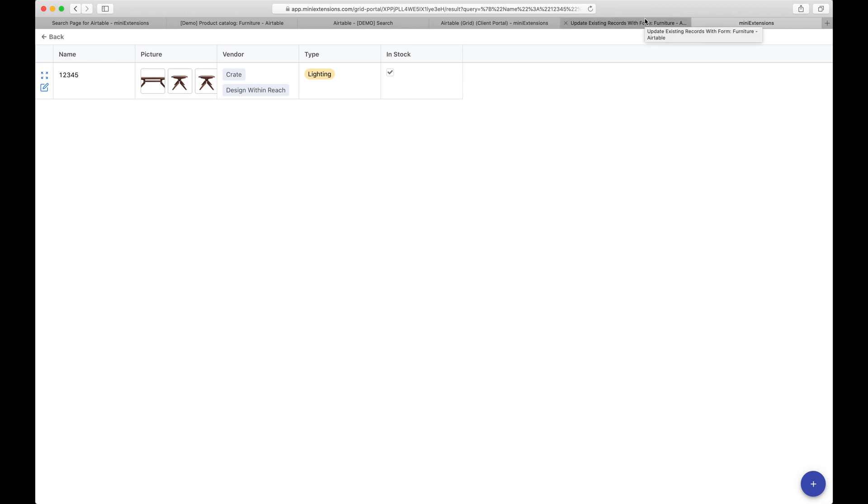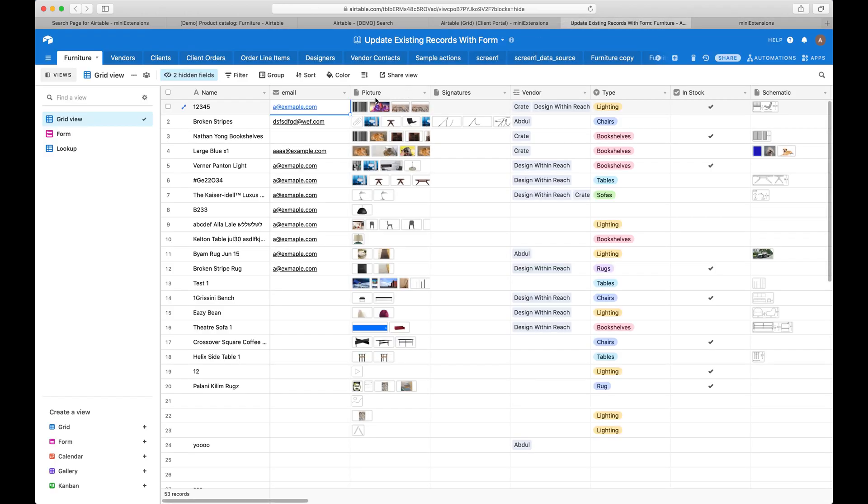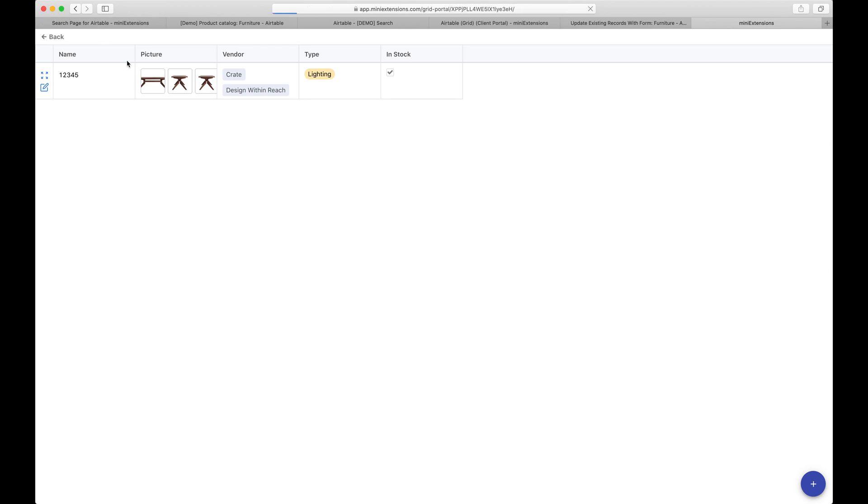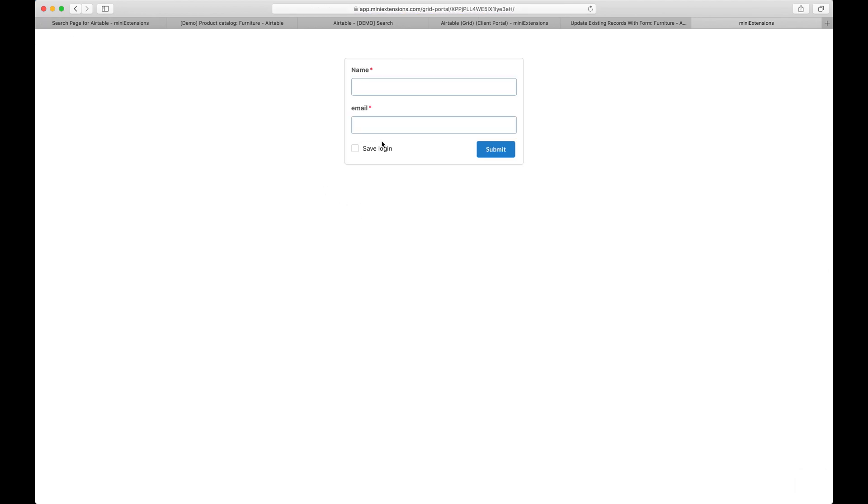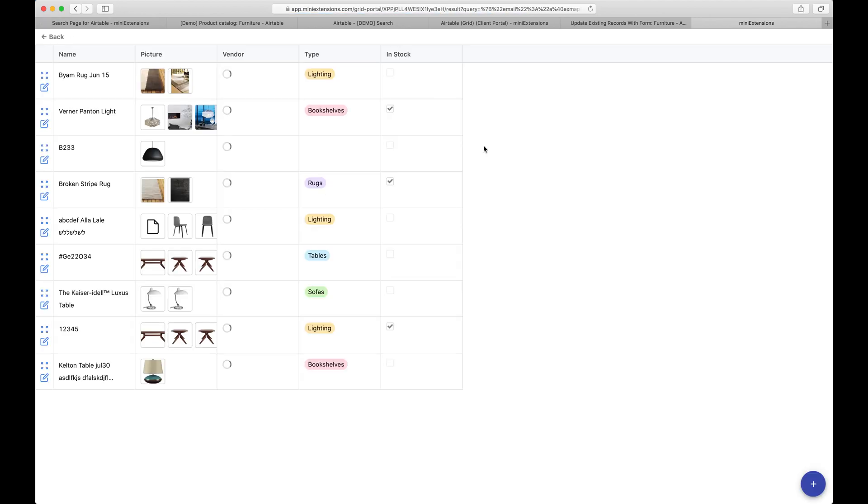Now, what if I wanted to do something a little bit different? What if I wanted to do only the email? So I put that email. I see all the records that have that email.